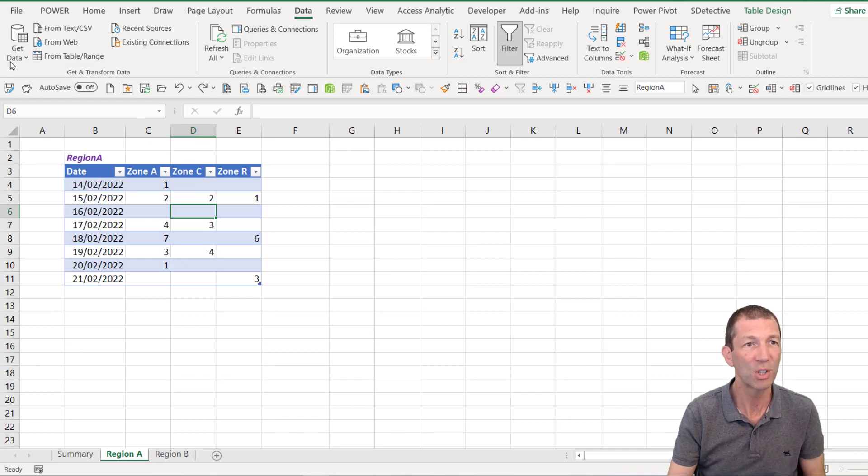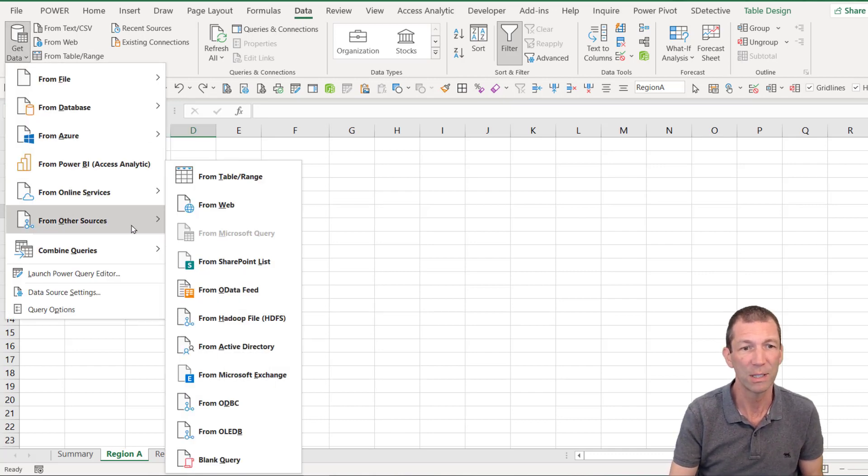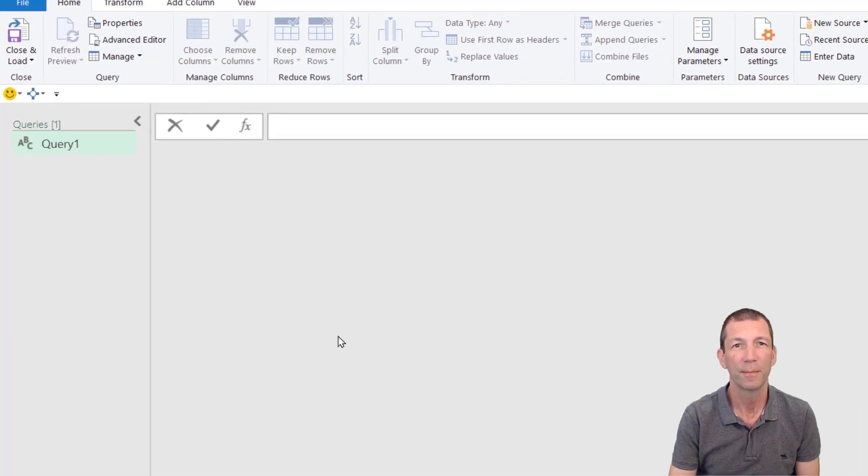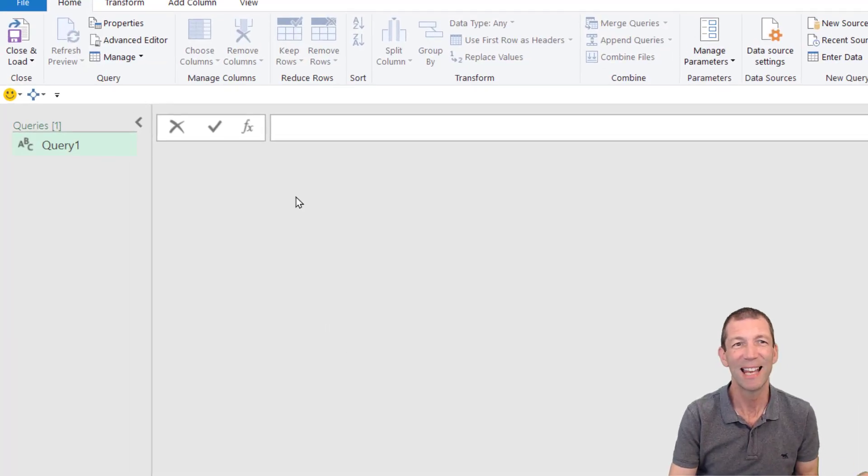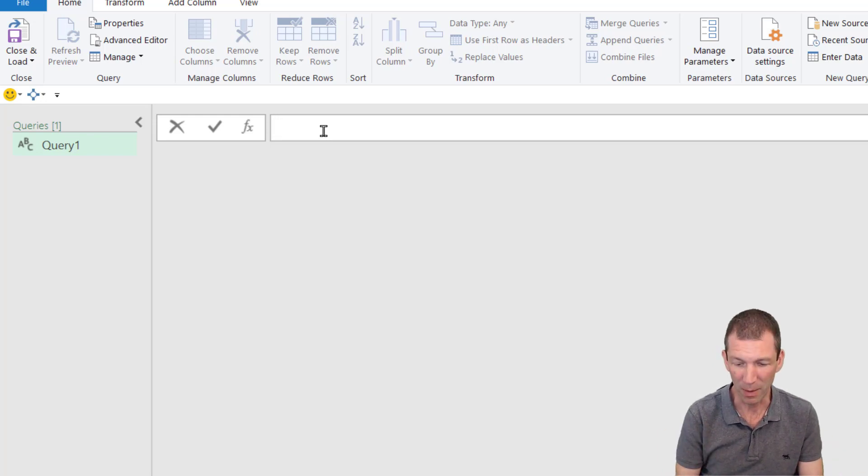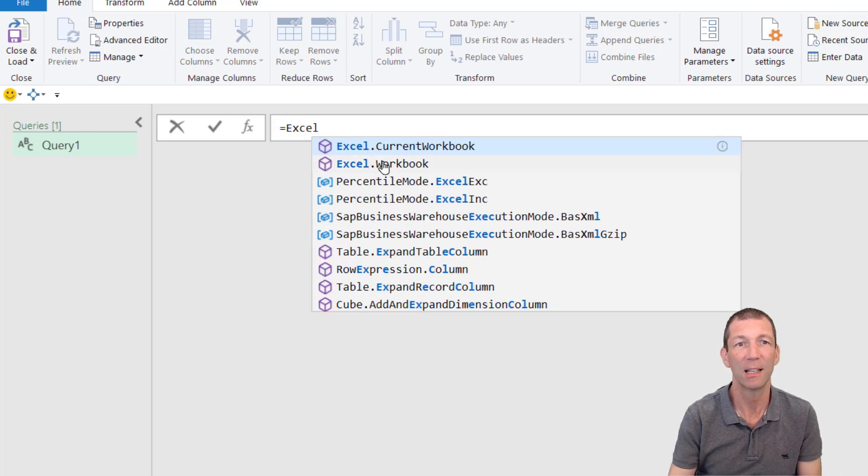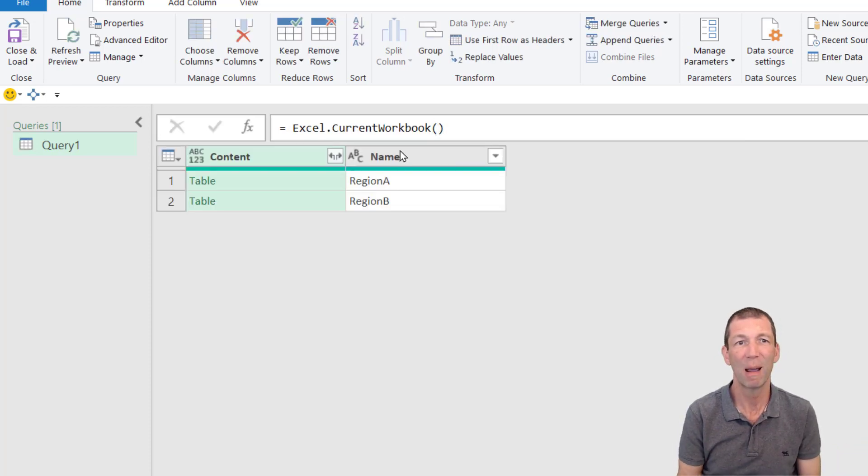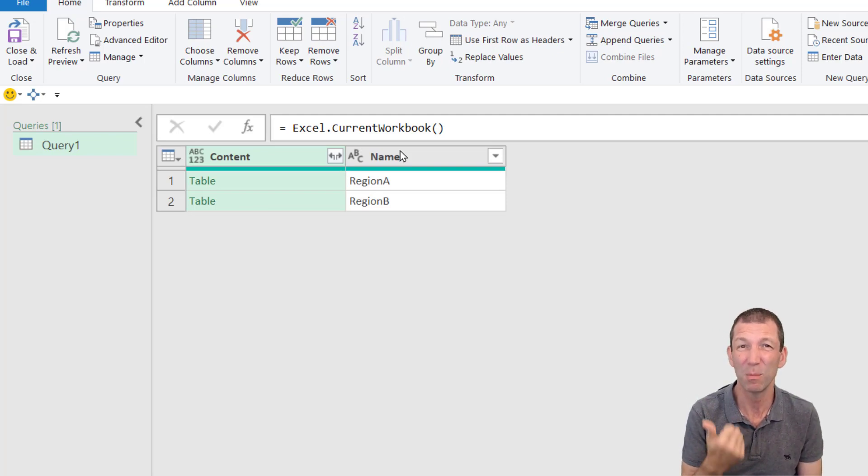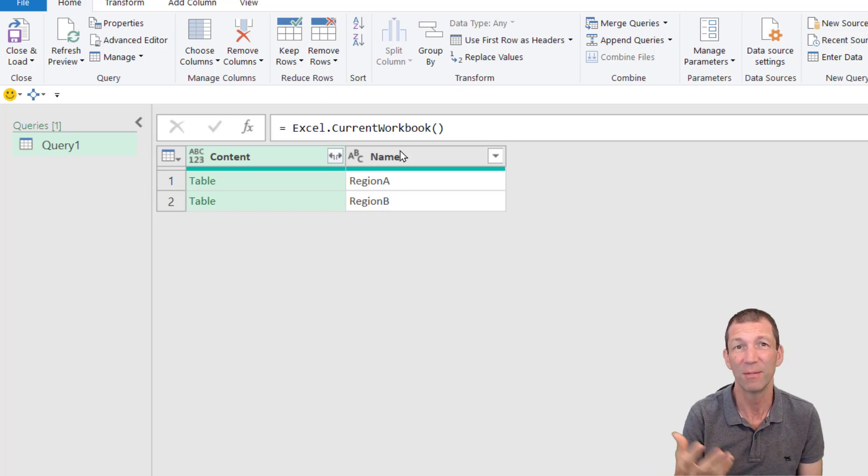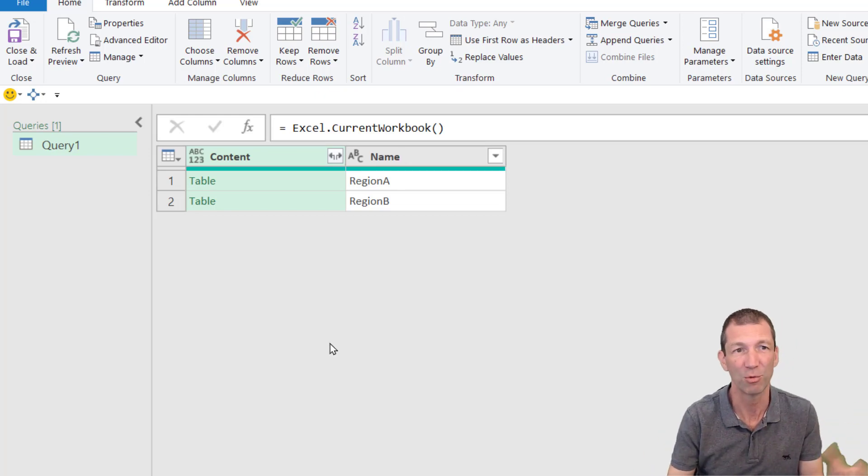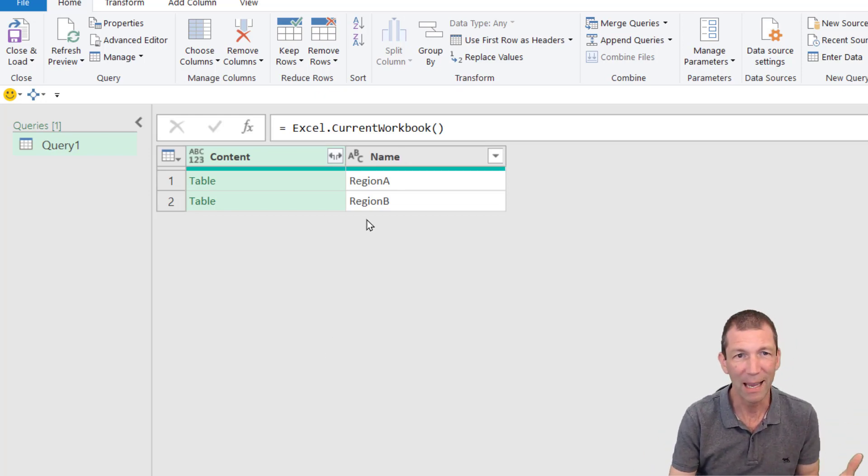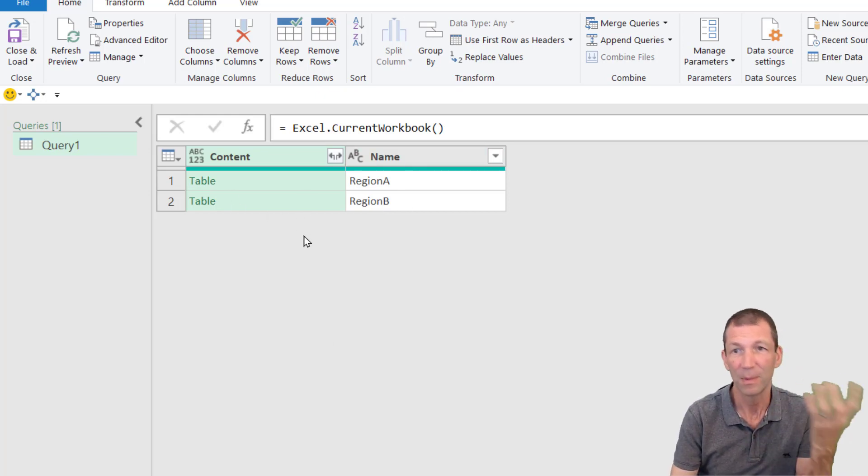I'm going to go get data from other sources blank query. This then opens up a blank query and the magical formula is equals Excel dot current workbook. This is how you grab the contents of the workbook, but only tables and named ranges, not sheets unfortunately. So this does involve tables or named ranges. So we've got the list of tables. Great.